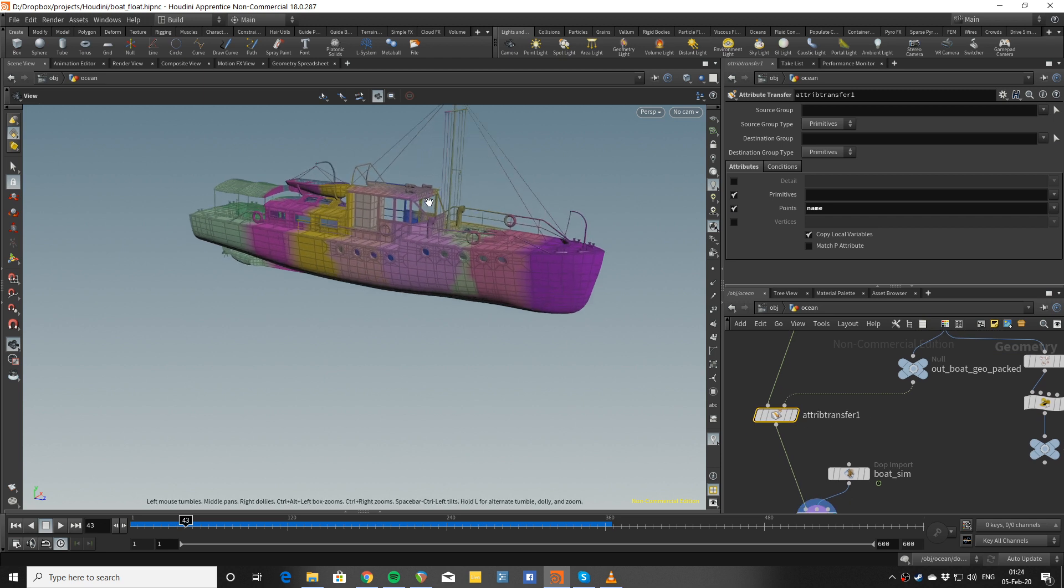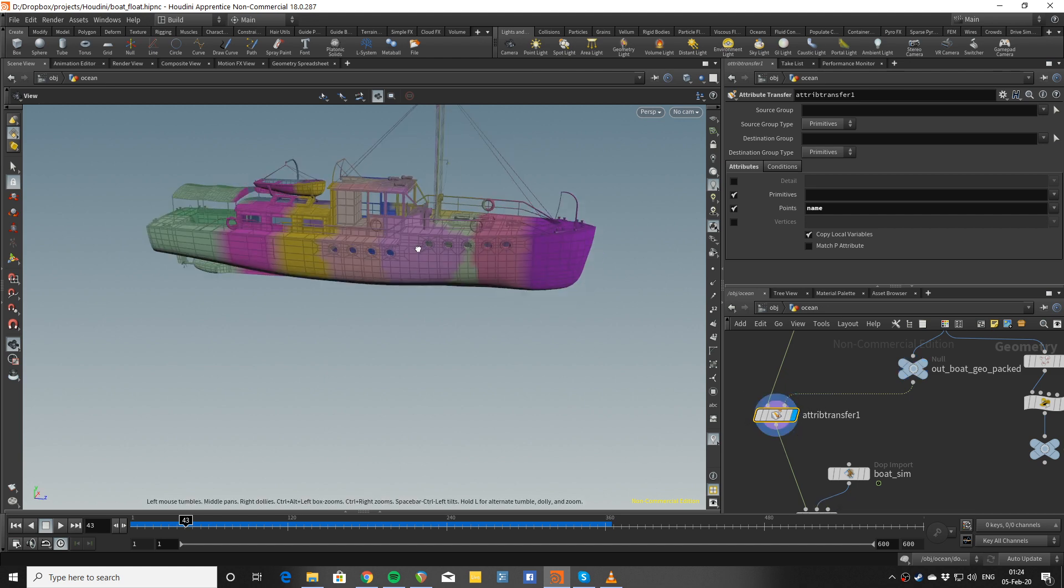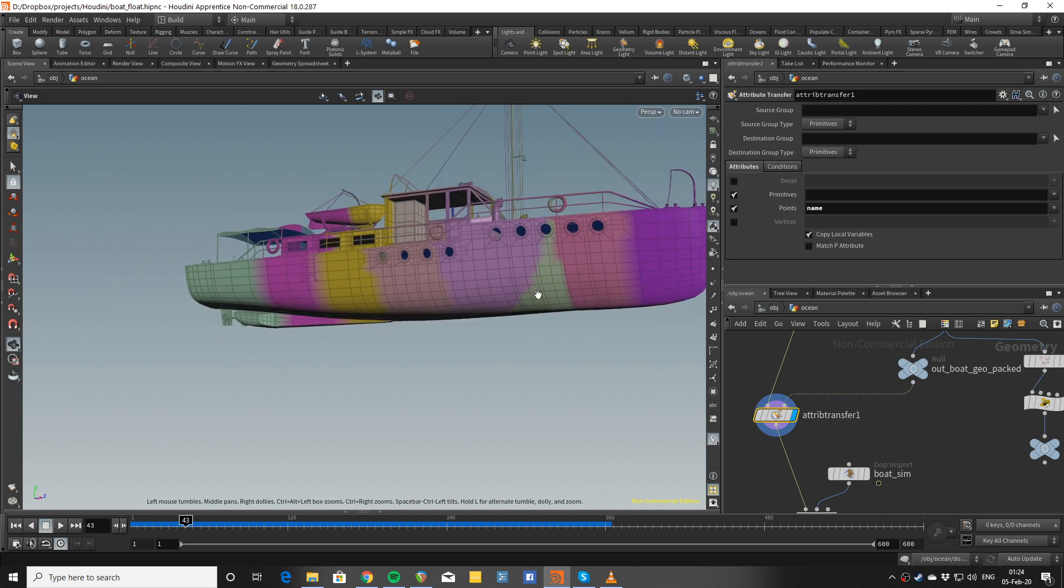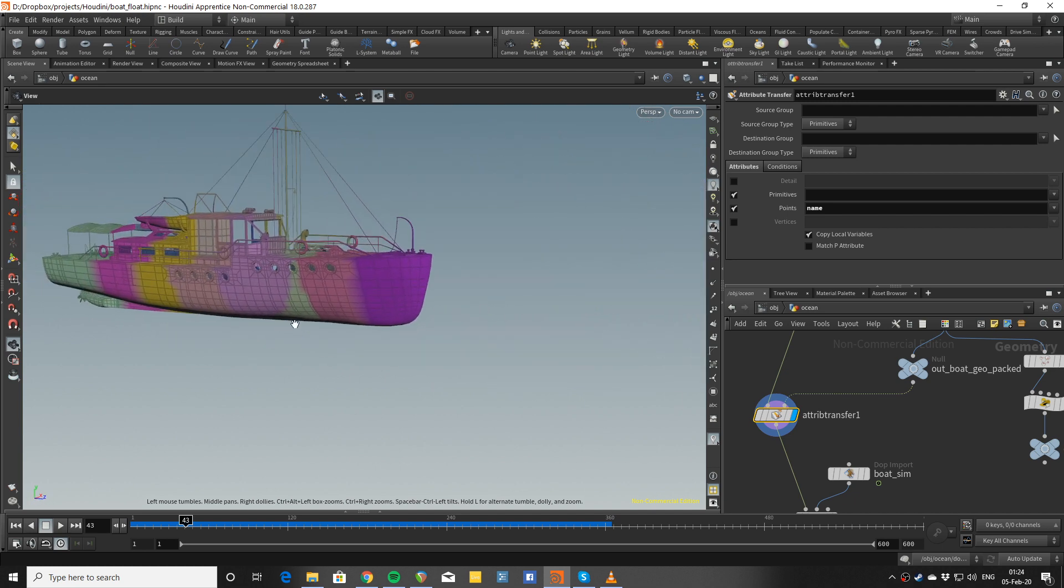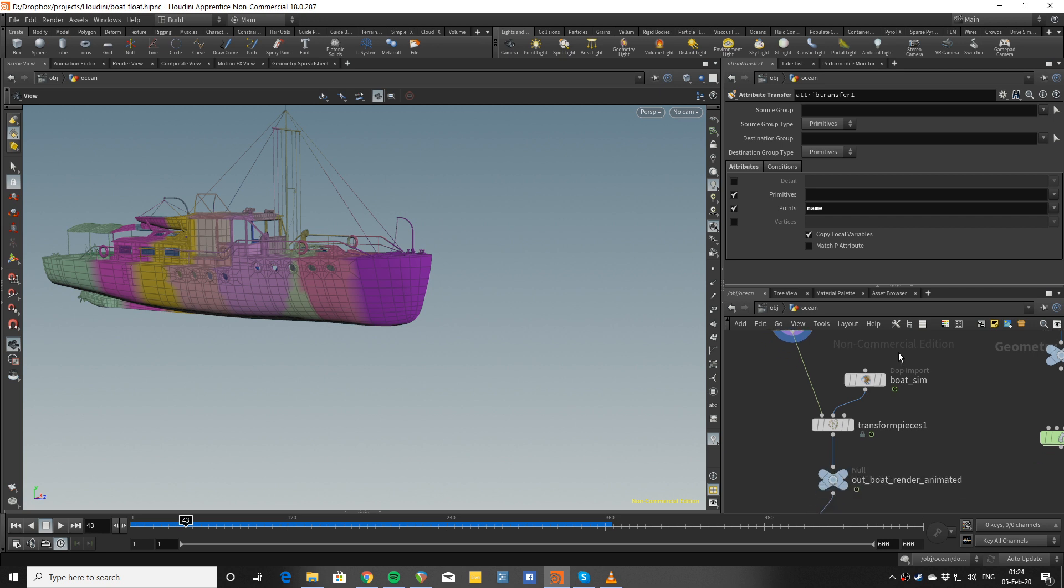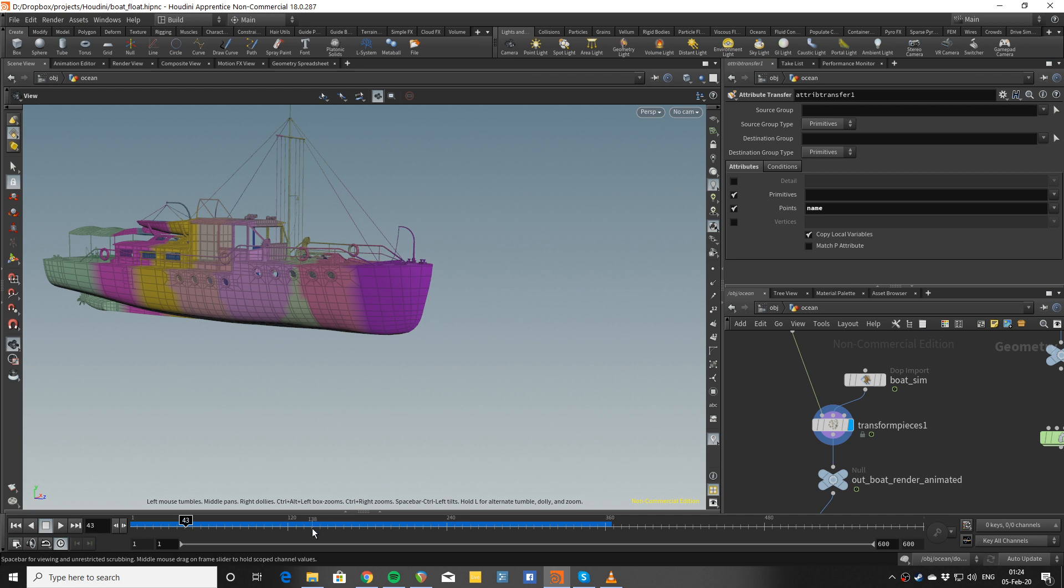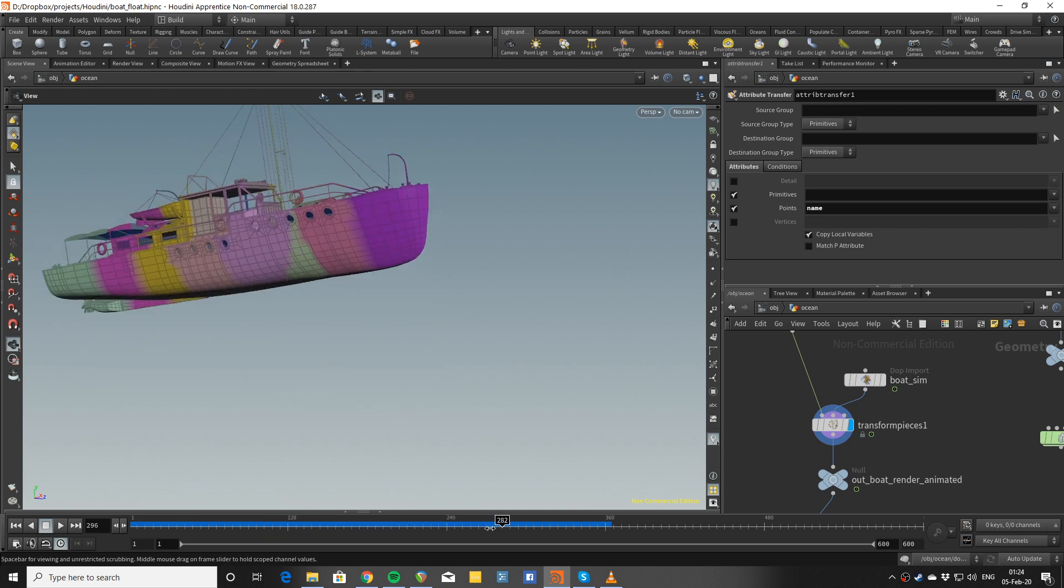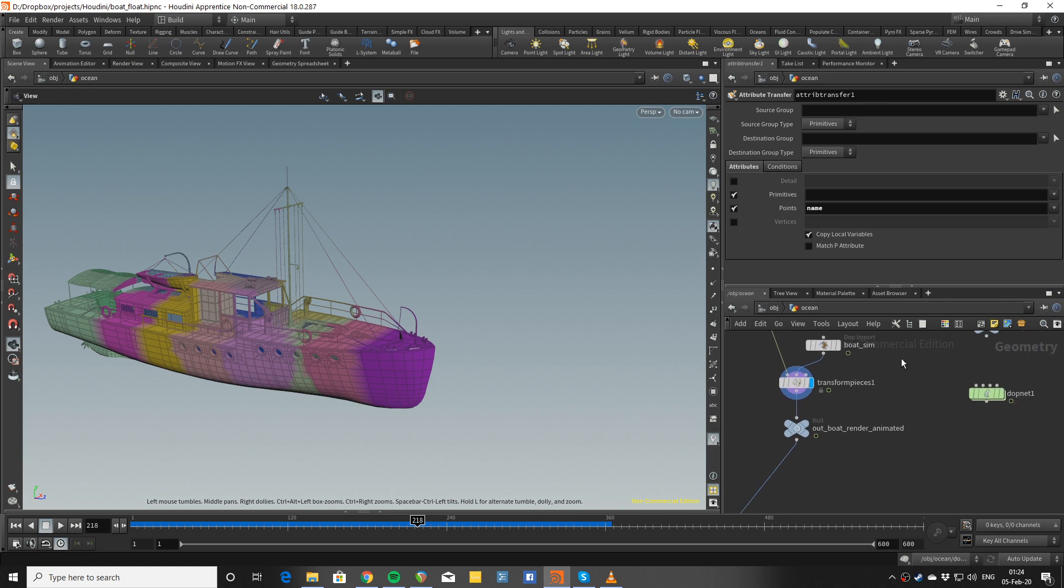The visualization of the name parameter, you can see here that each area, each point of the boat picks up a different name piece from the rig geometry to get moved by. This feeds into the transform pieces, and transform pieces is doing the actual animation.